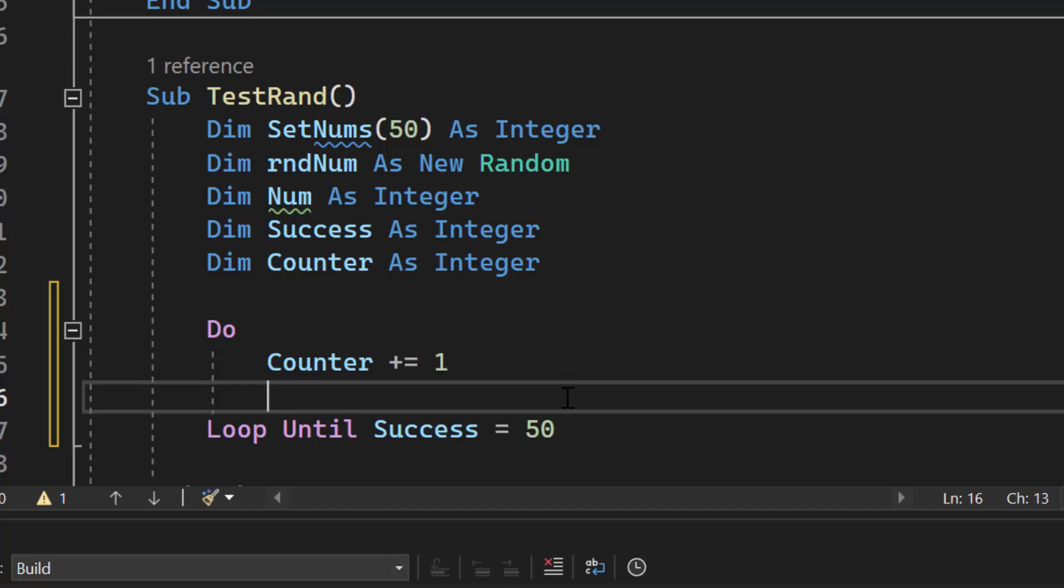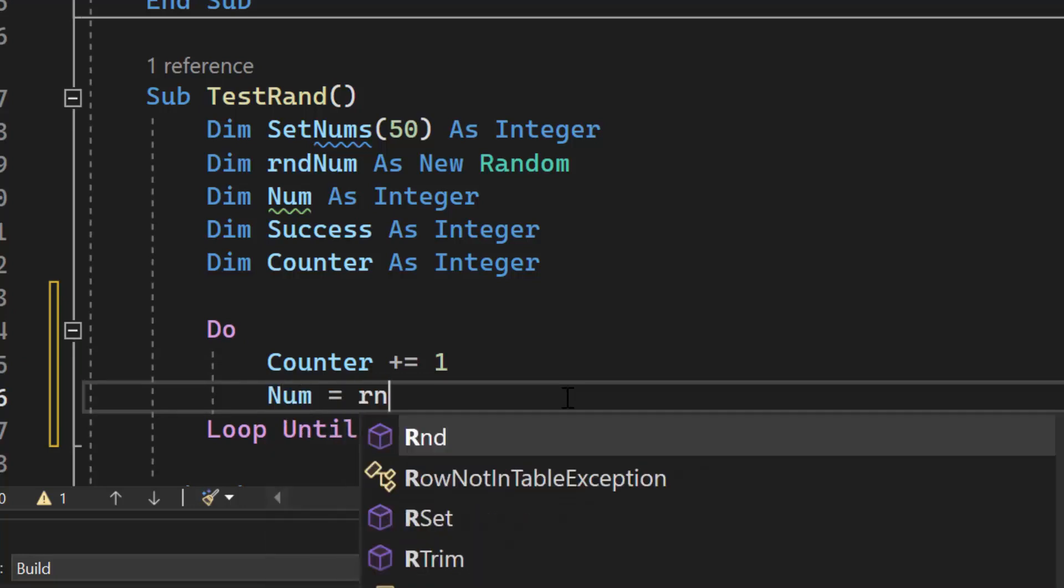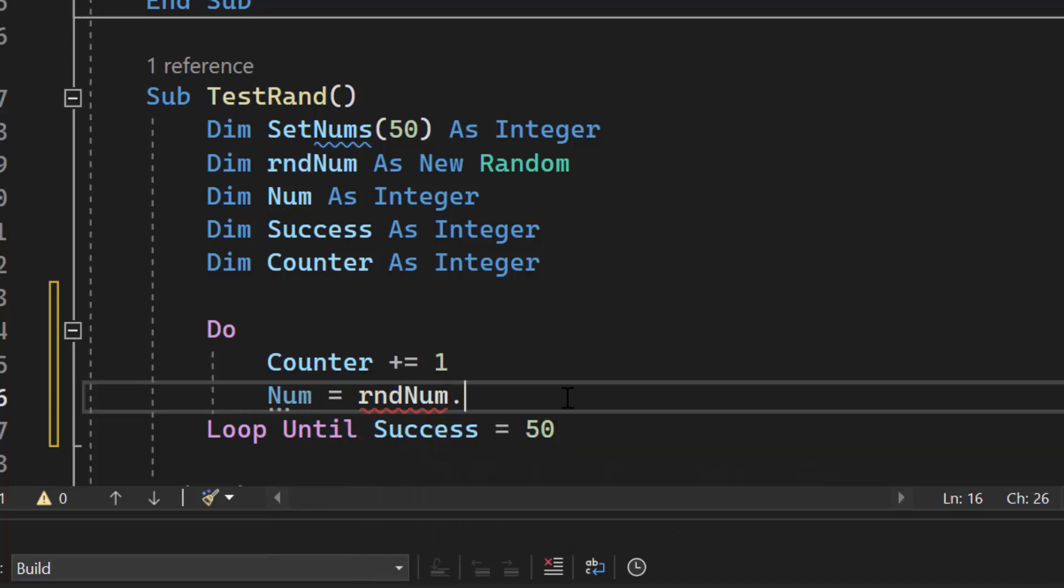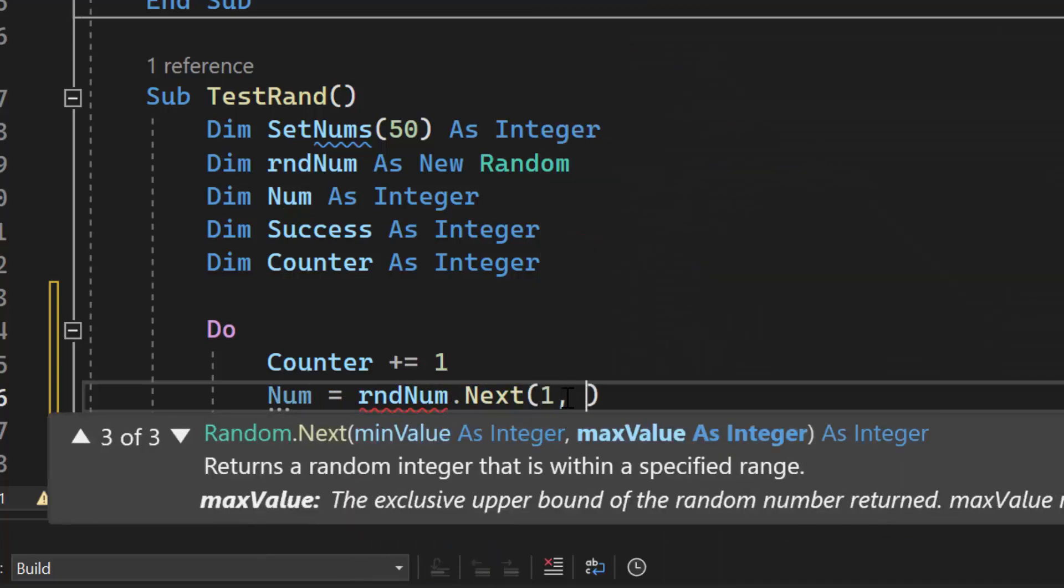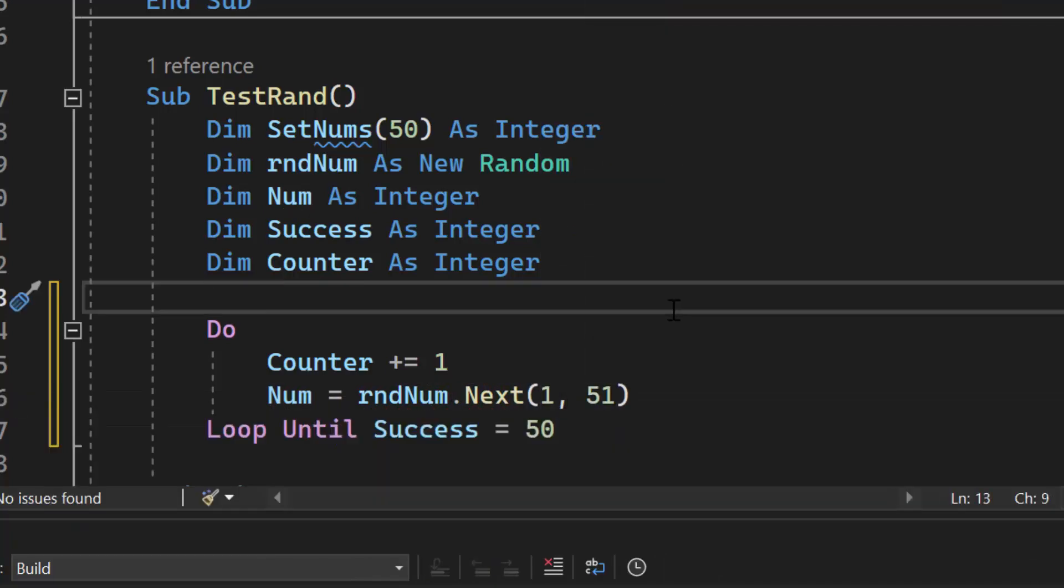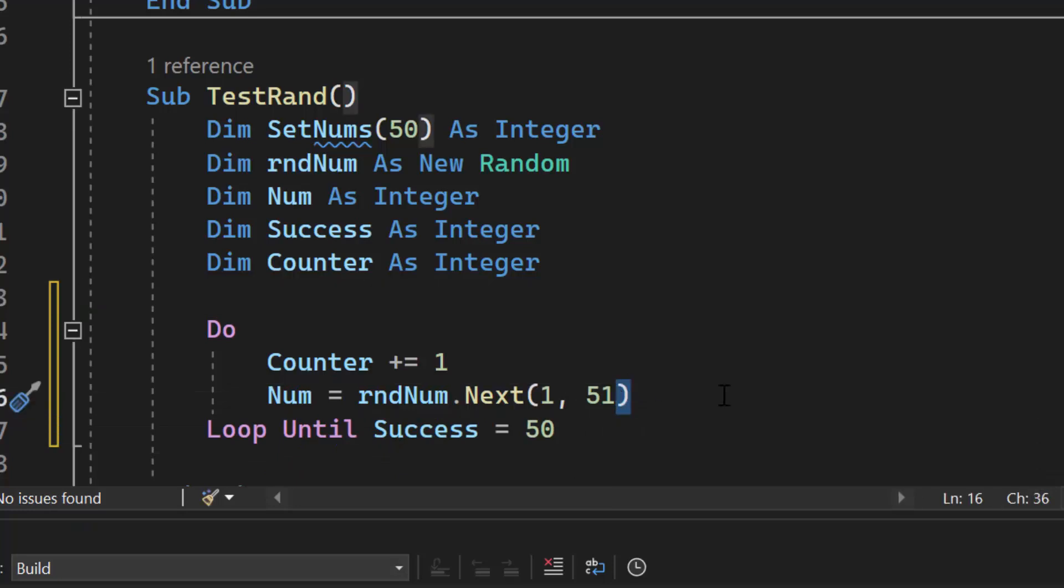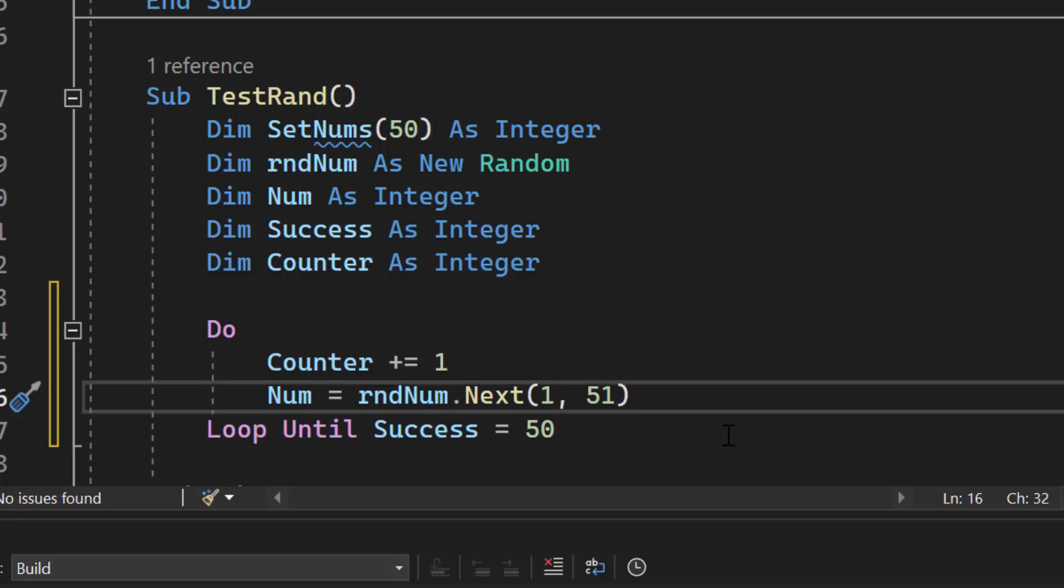The next thing I'm going to do is generate that random number. So I'm going to do num equals rndnum.next one comma 51. Remember in VB.NET, the second number for your random statement is exclusive. They want us to generate a number between one and 50. This one is fine because that first number is inclusive. The second number is exclusive. So you definitely want to watch out for that when you are programming.